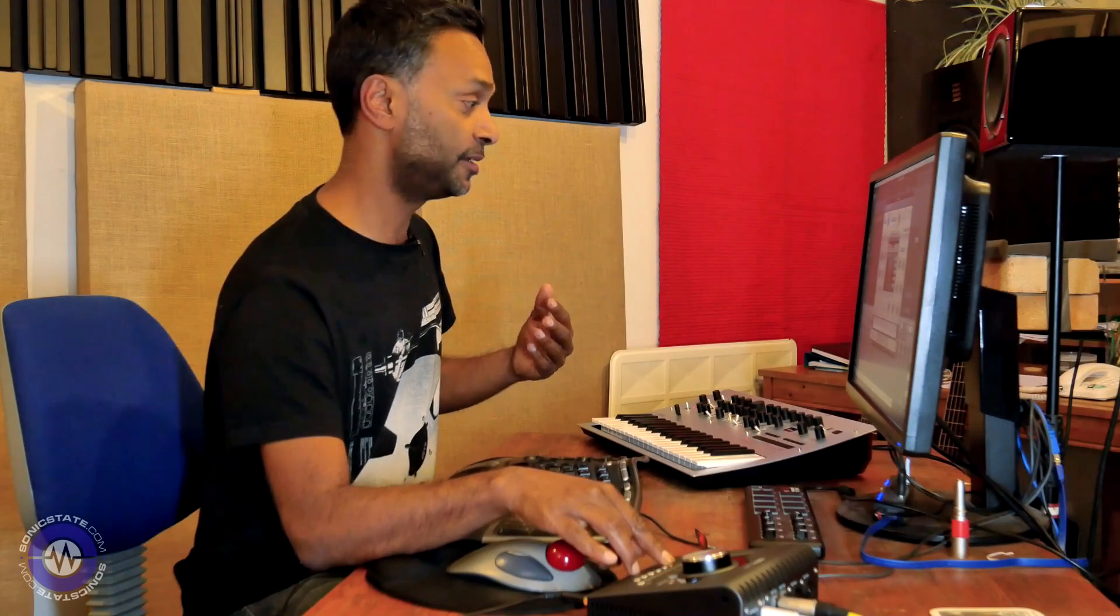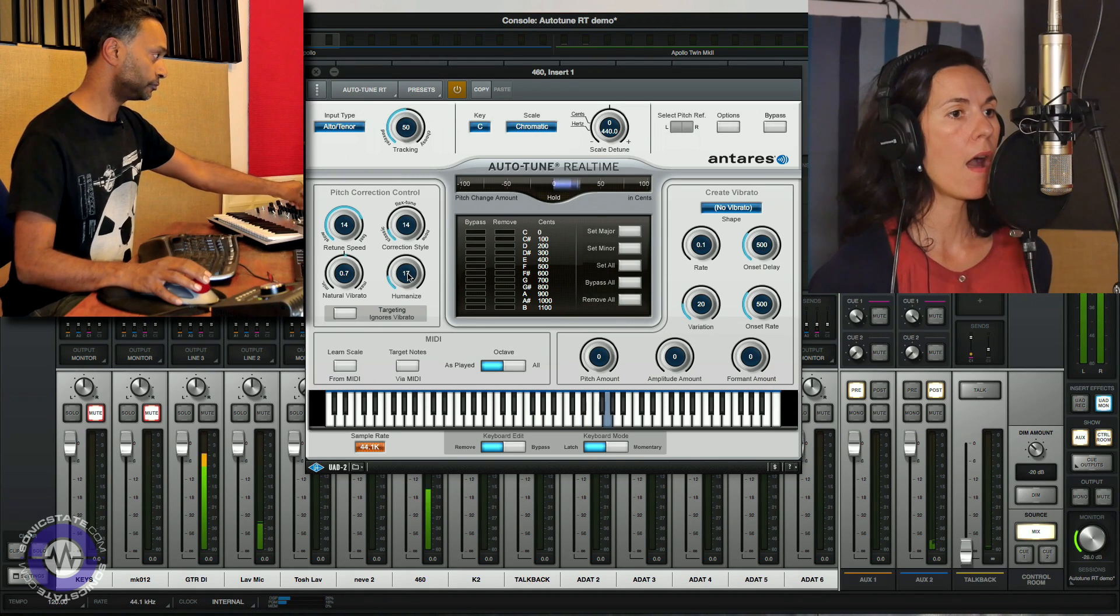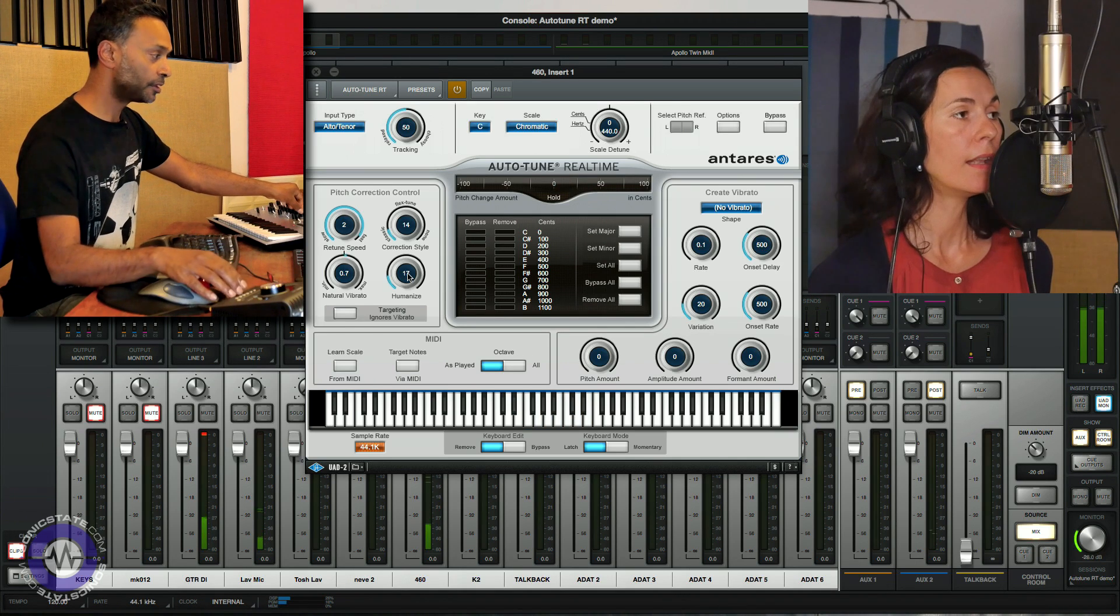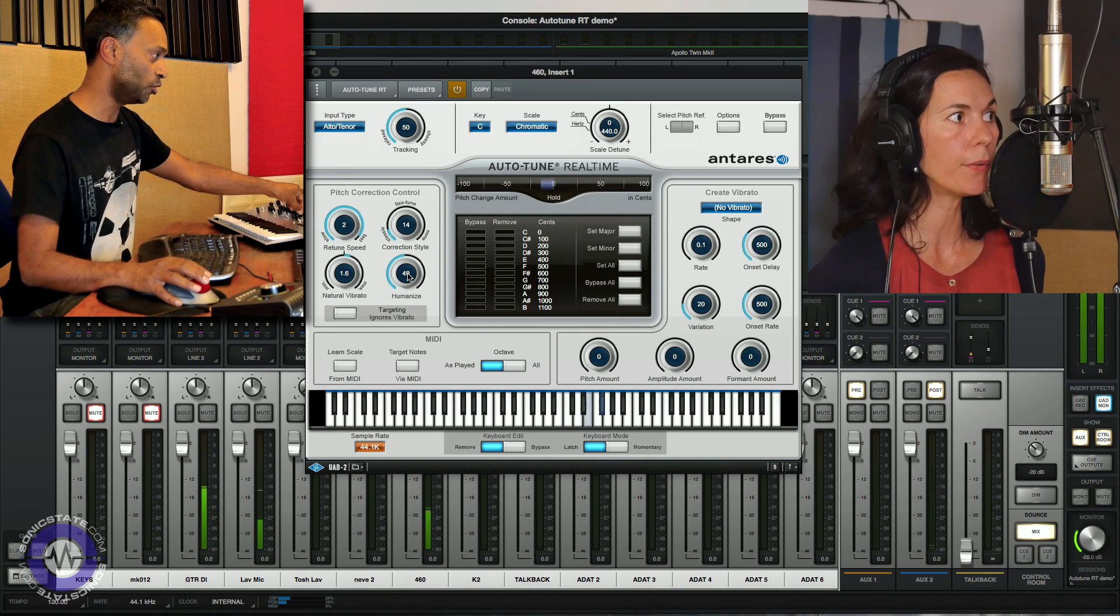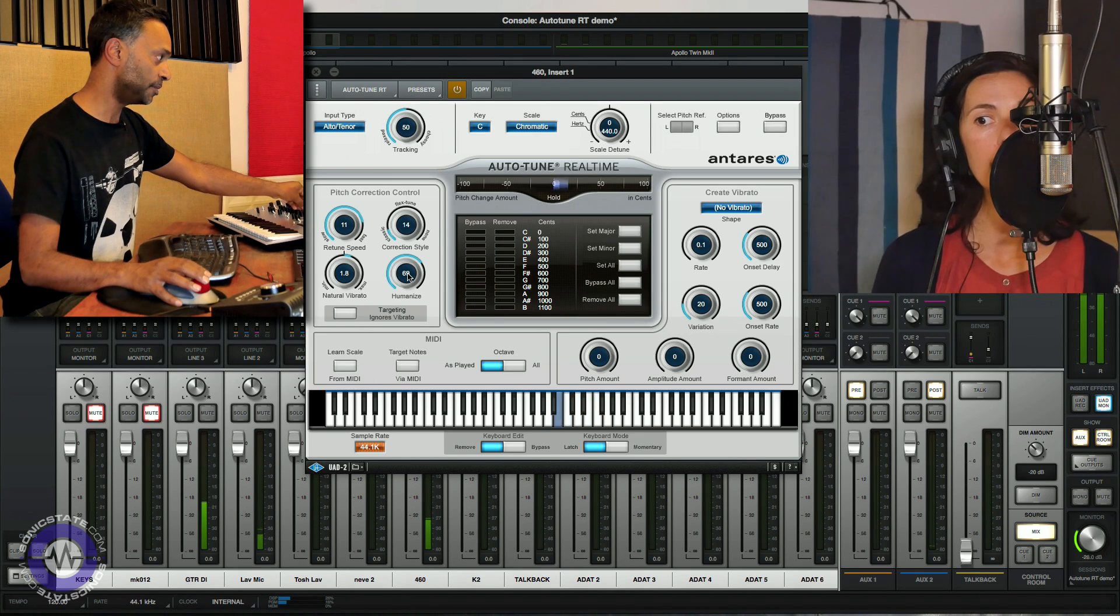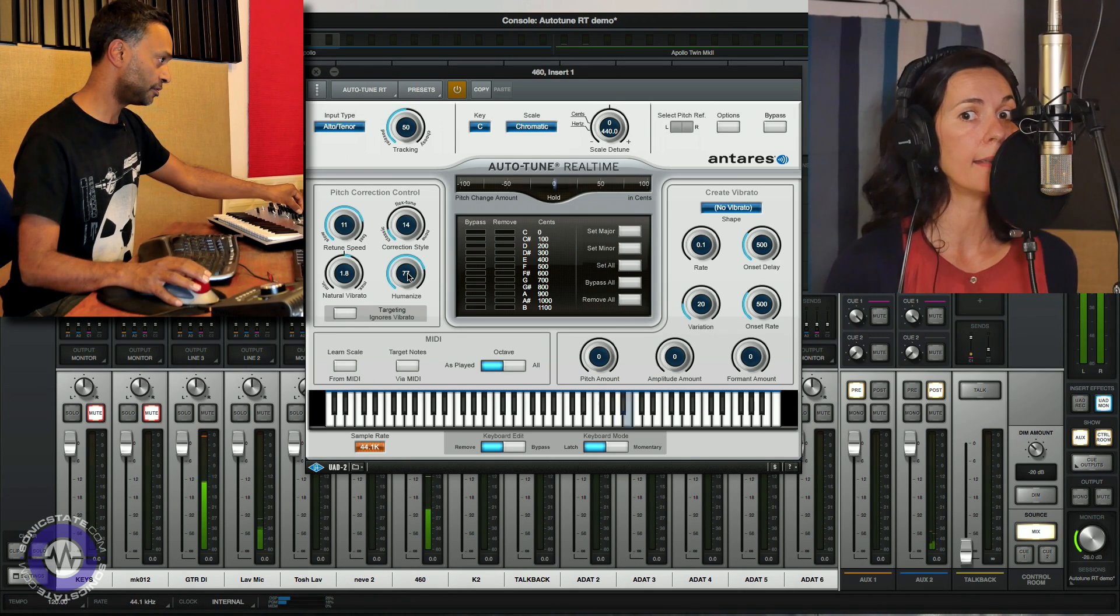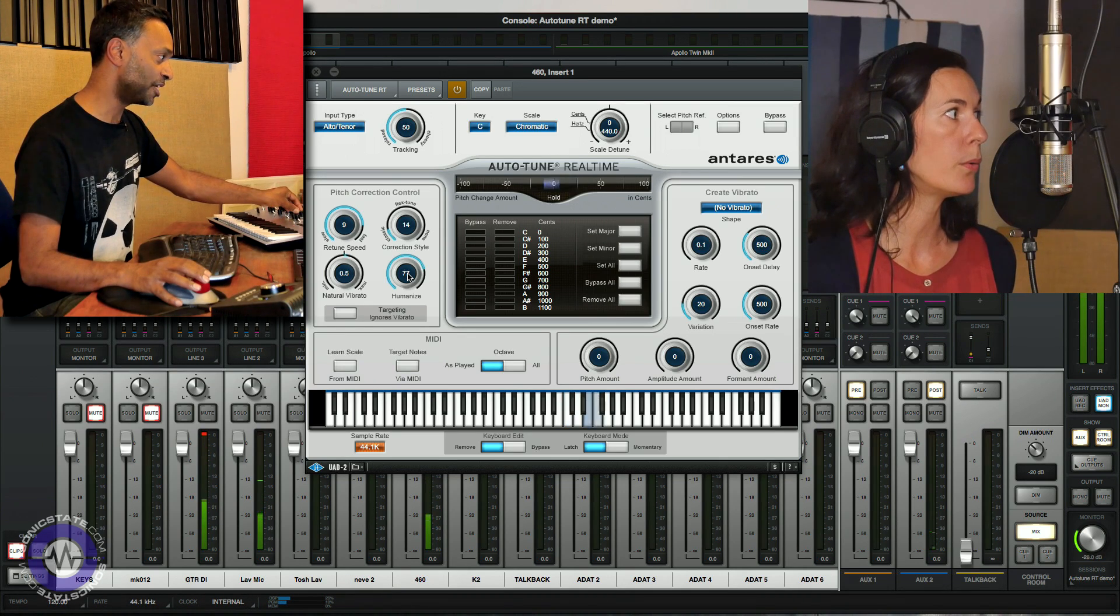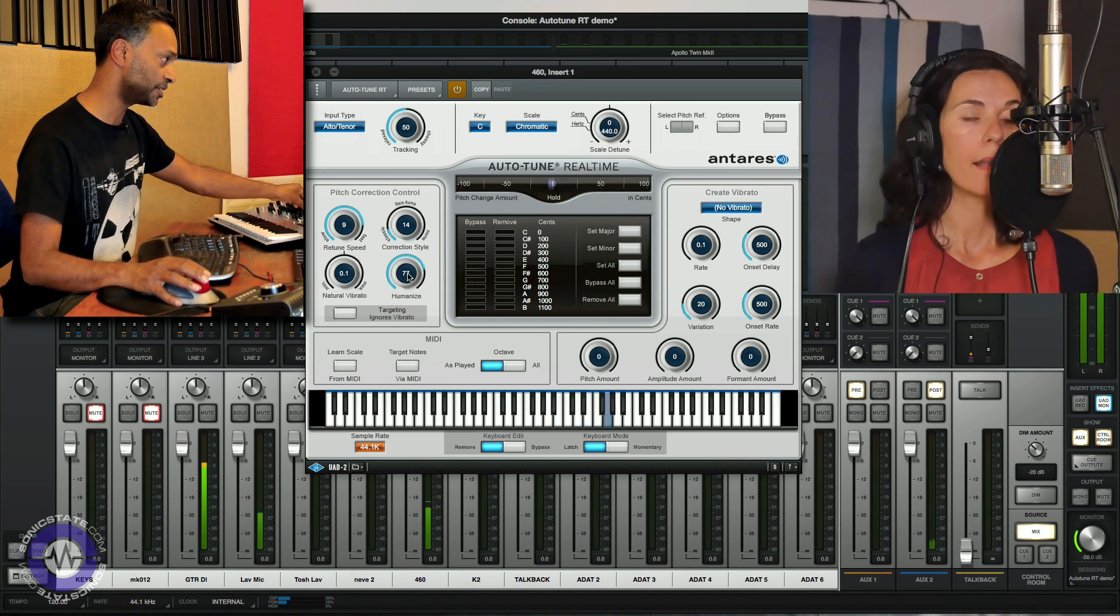Okay Caroline, could you do something that has lots of fast notes but then long sustained notes in it as well please? So you can see there that the correction is catching the sustained notes and making them wobble. So if I turn up humanize... It takes a bit of getting used to to actually get the right settings on these. But you can get a very natural sounding correction using a combination of these parameters.